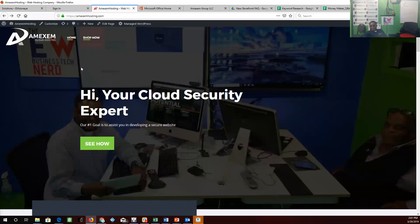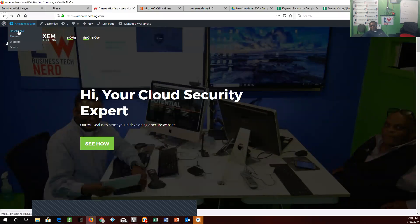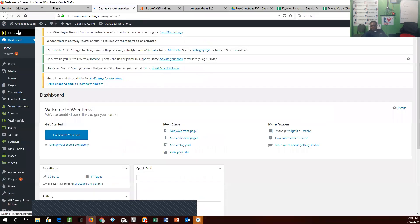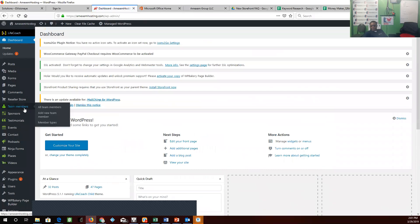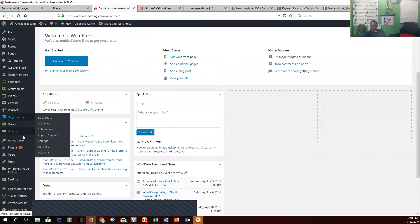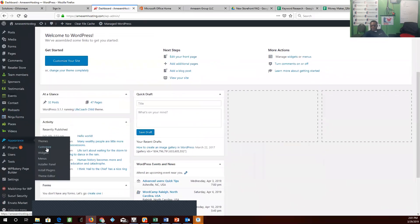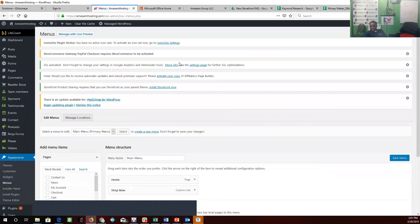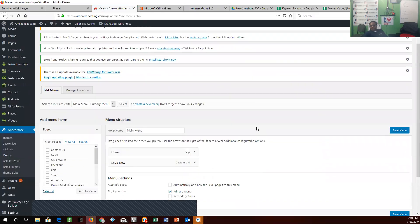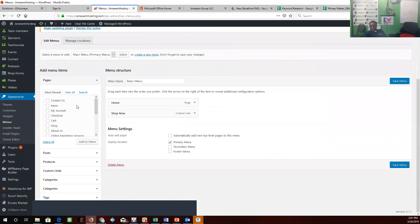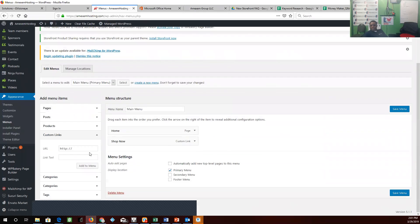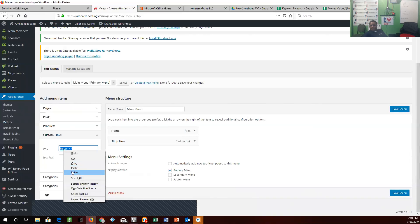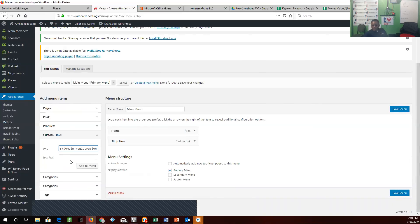We'll go into dashboard, go down to menu, custom link, and we're going to call it domains.